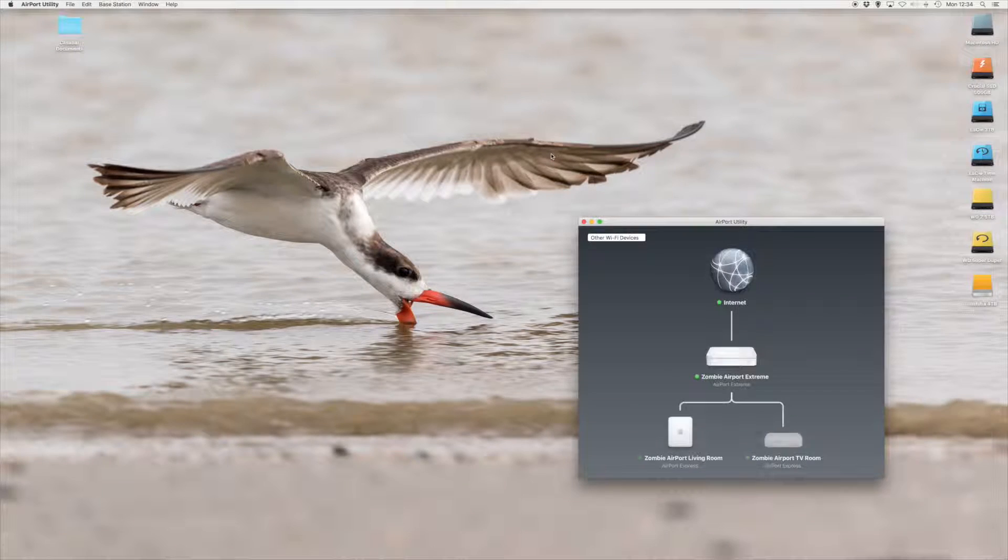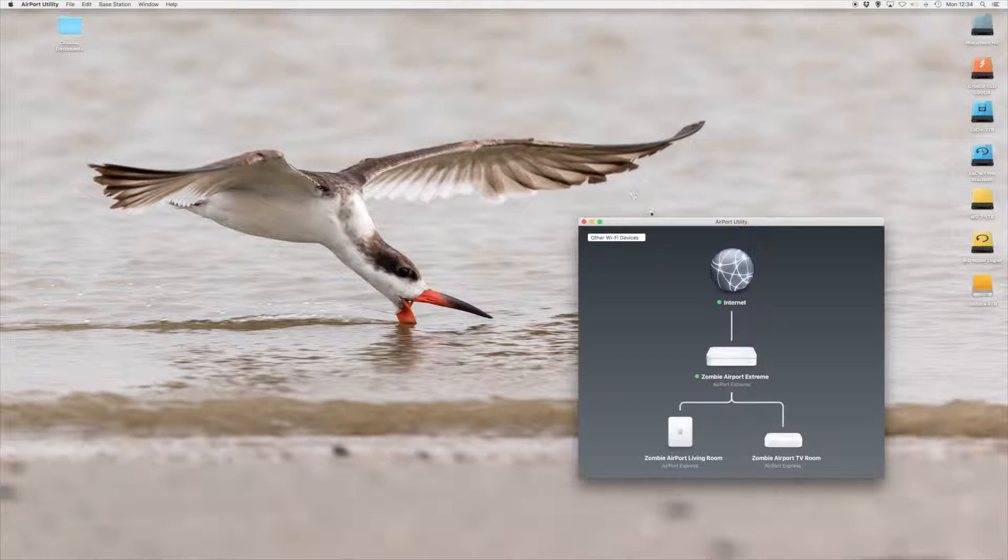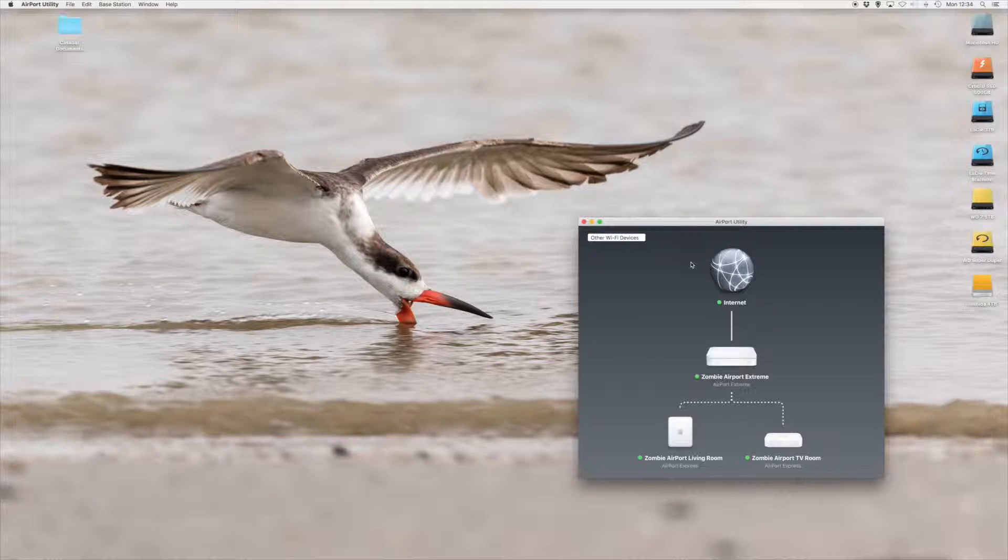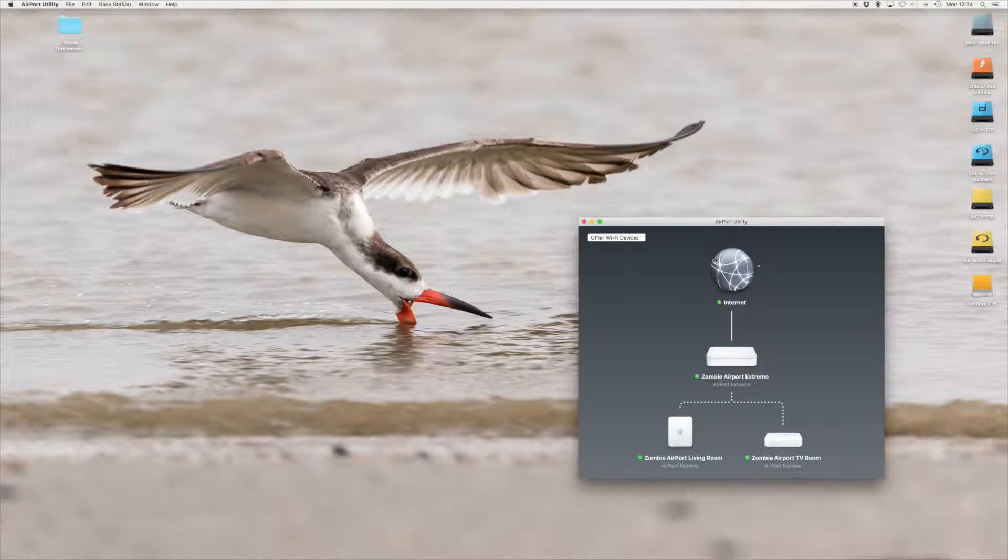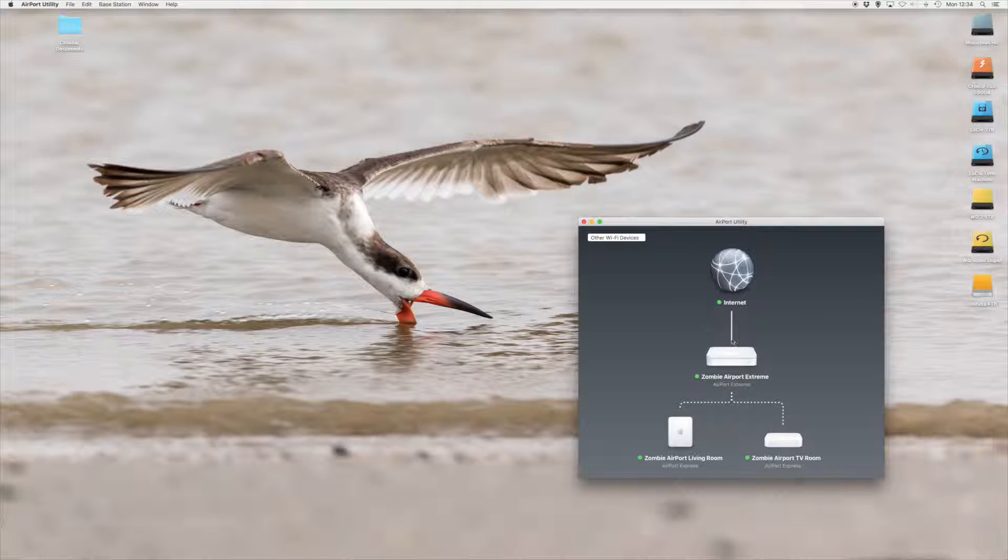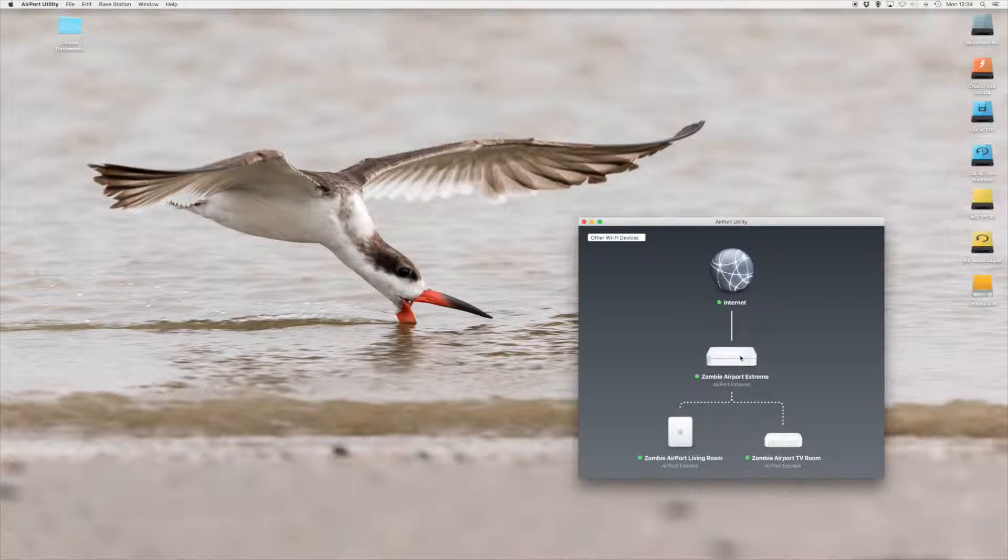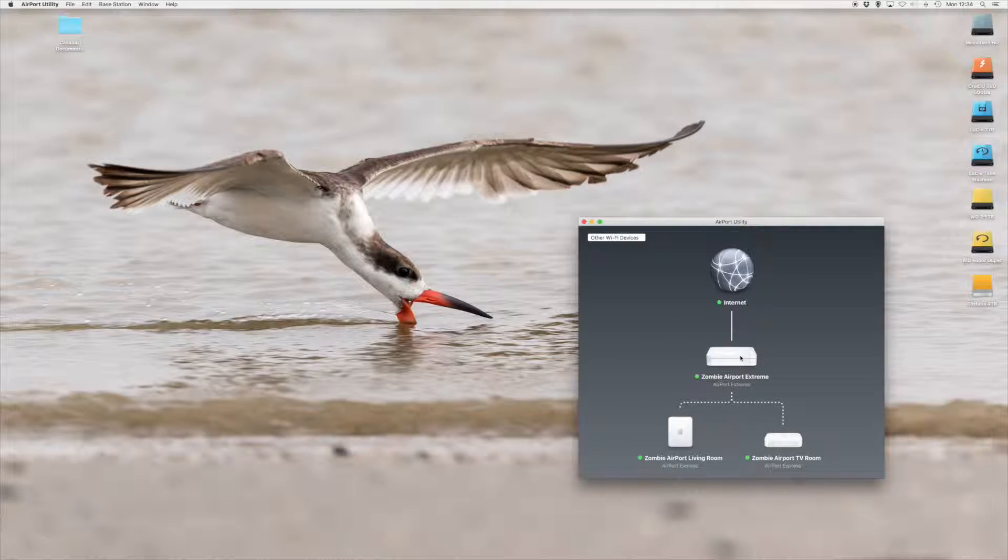I'll bring up airport utility. And here you can see we connected the internet via cable modem. The airport extreme downstairs is connected Cat5 into the cable modem.